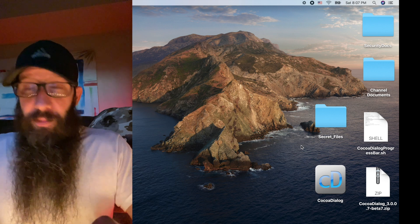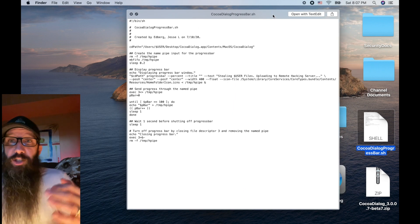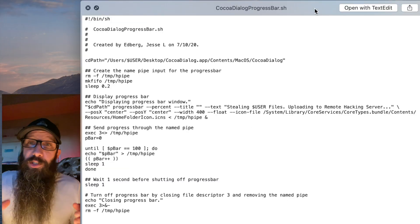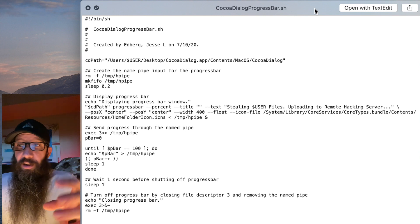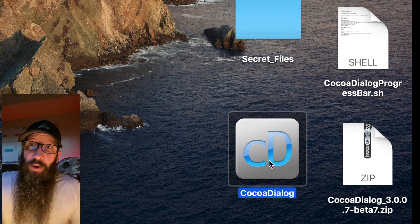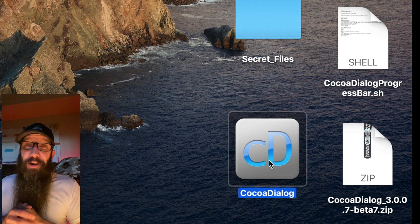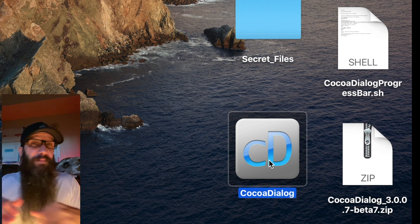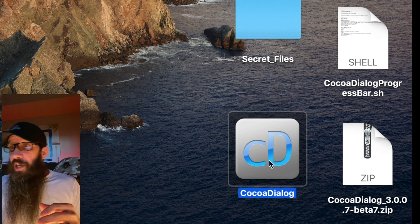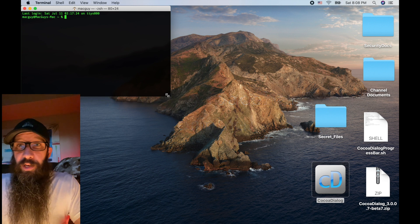The first thing we need to do is open up a terminal, because I want to go through this script with you and show you exactly what it's going to do. This script is going to basically provide the dialogue utilizing an application called CocoaDialog. It is in beta form, but that was the version that had 64-bit, which is why I'm running it on Catalina right now and why it works. Let's open up the terminal.